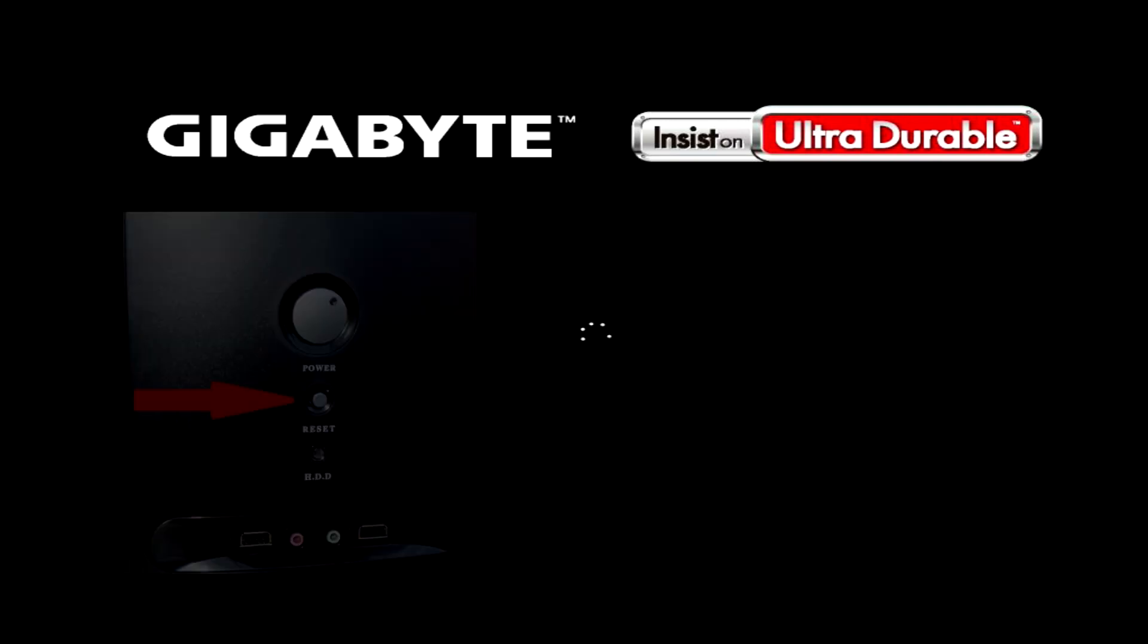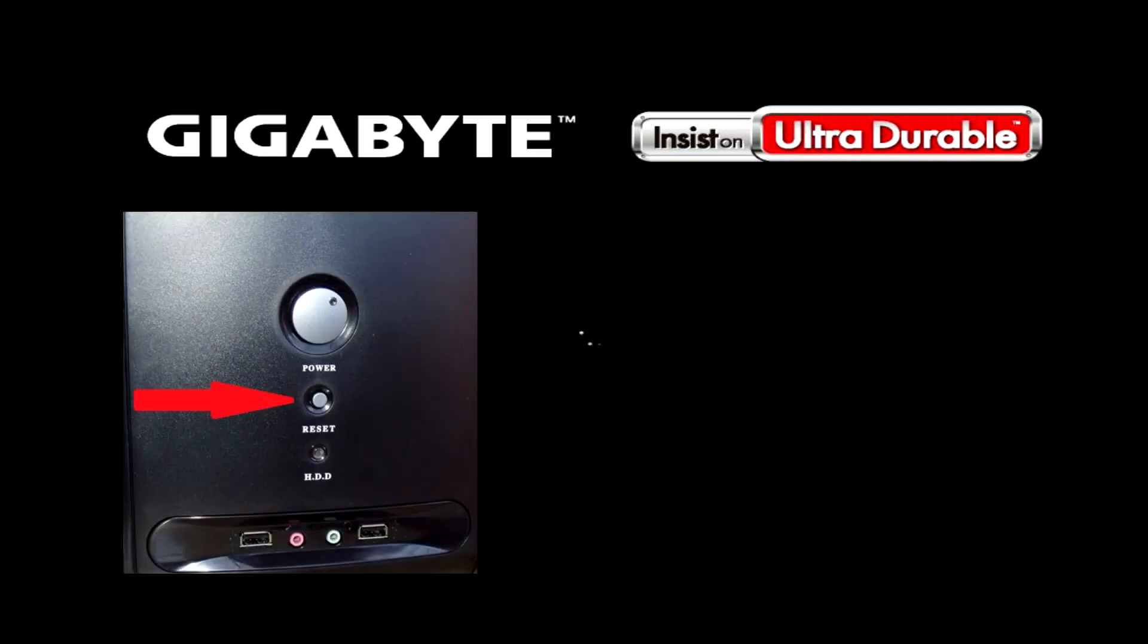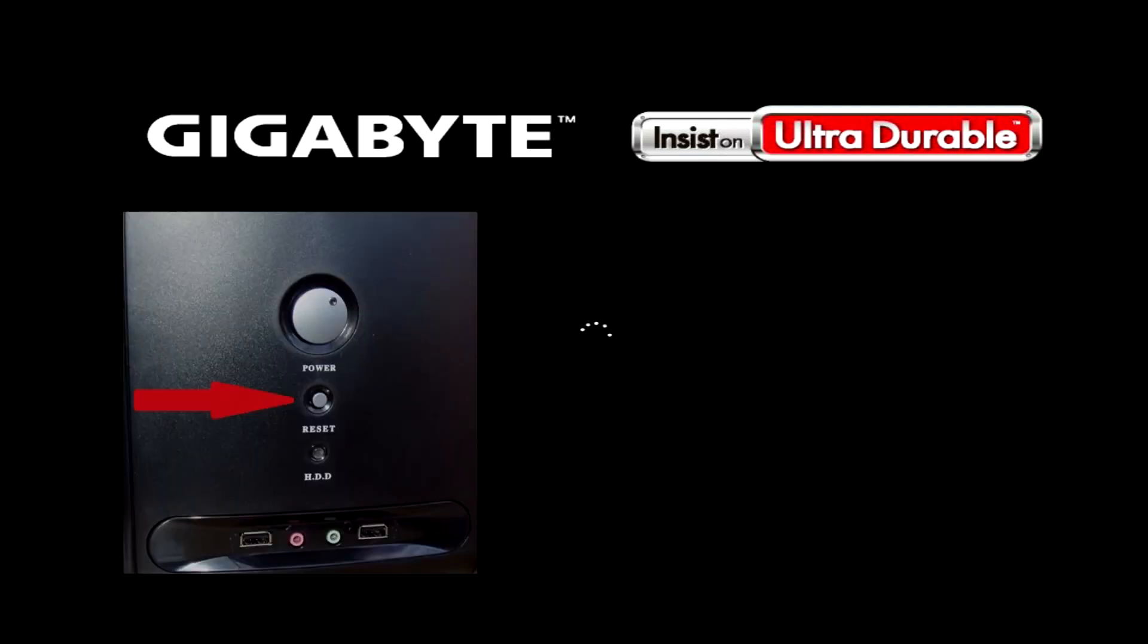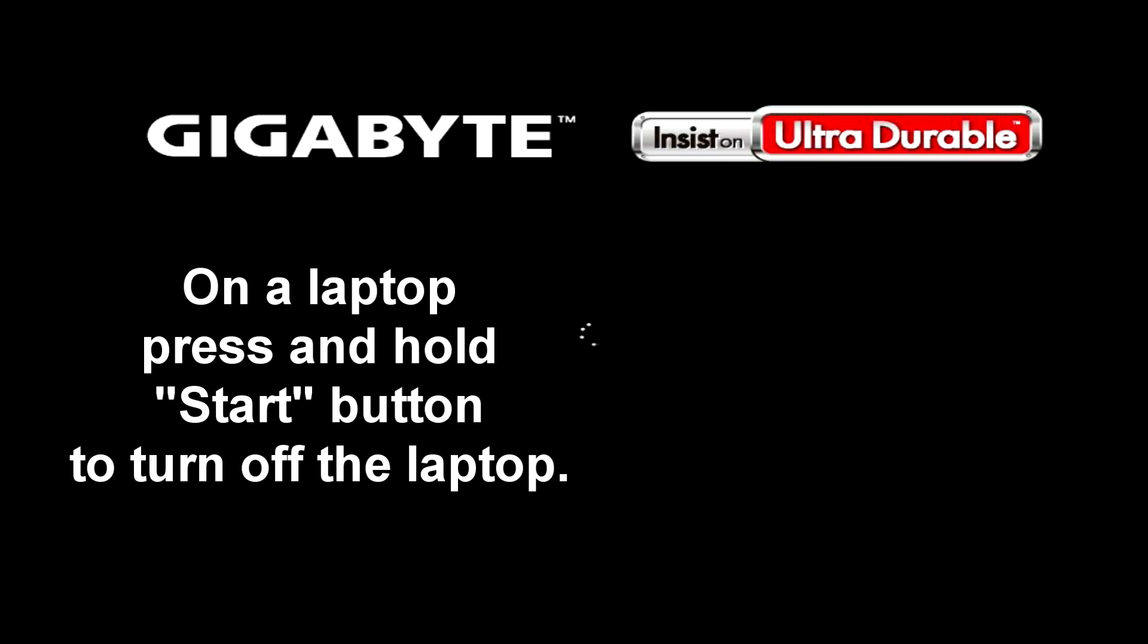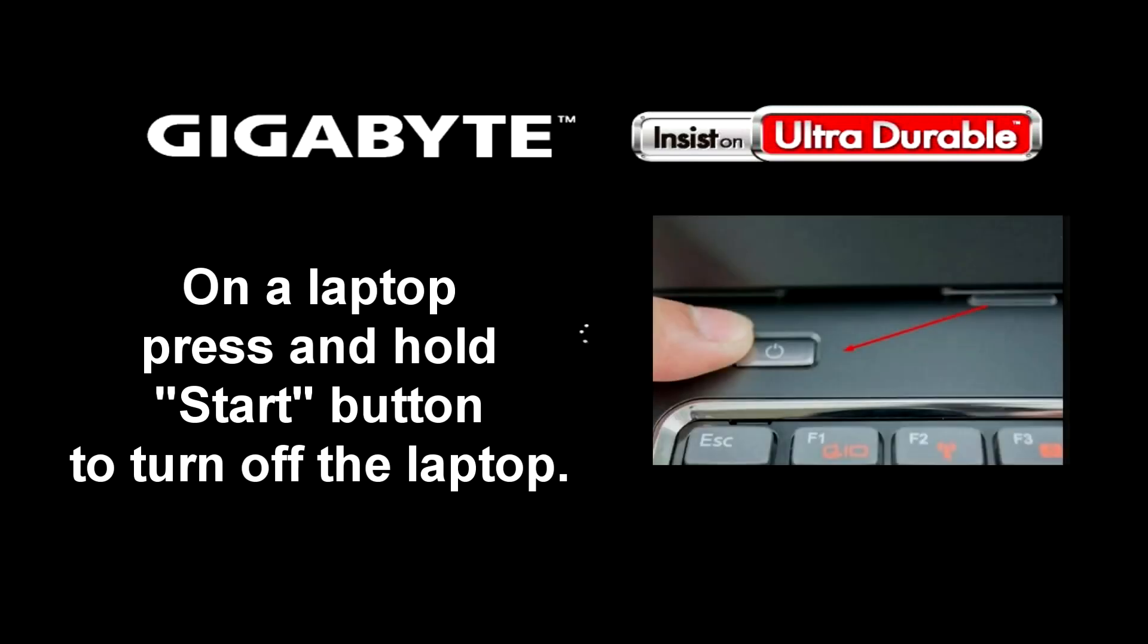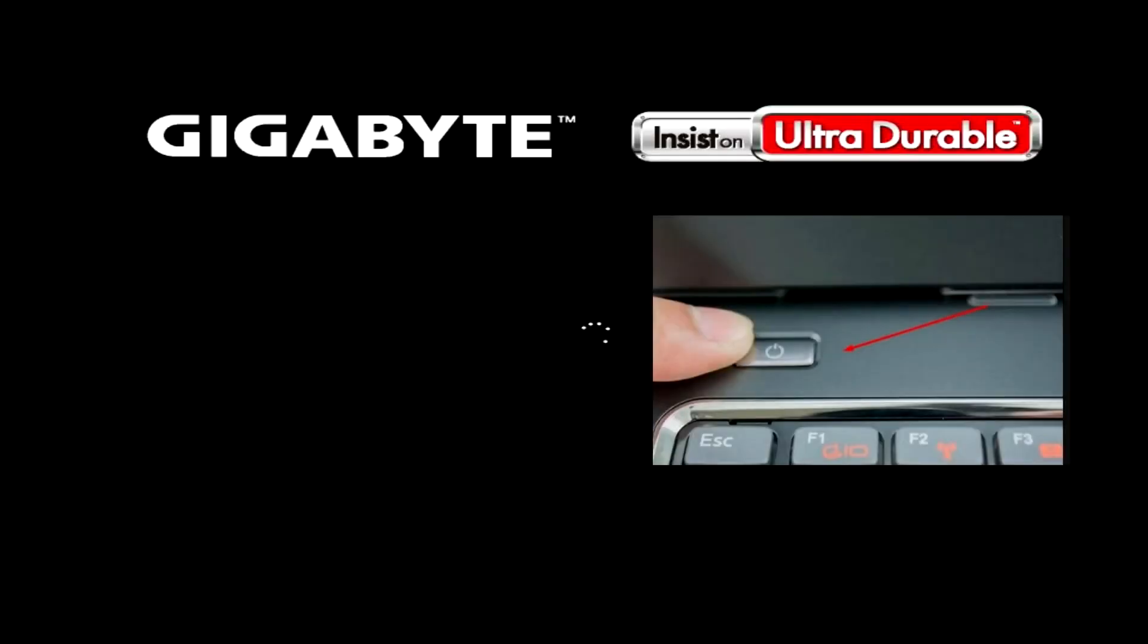When the computer restarts, just force restart it again in the same way. To force restart a laptop, after the appearance of white dots rotating in a circle, immediately press the power button and hold until the laptop turns off. Then turn on the laptop and do the same again.